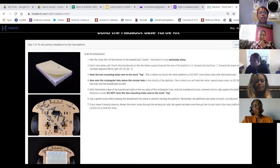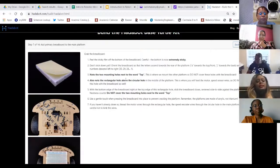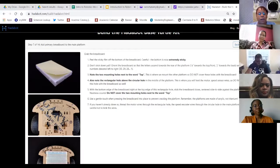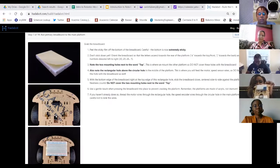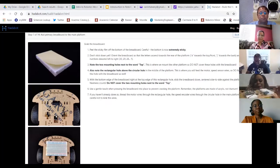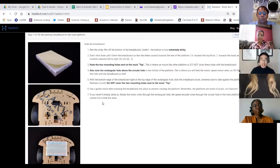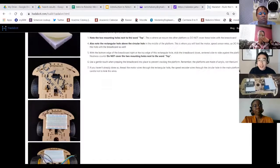Angela is asked to hold up her robot so they can check if the breadboard is stuck on in the right spot. Jack notes it looks reasonable. The instructor then realizes Angela is actually beyond step seven since she has the motor controller on already.